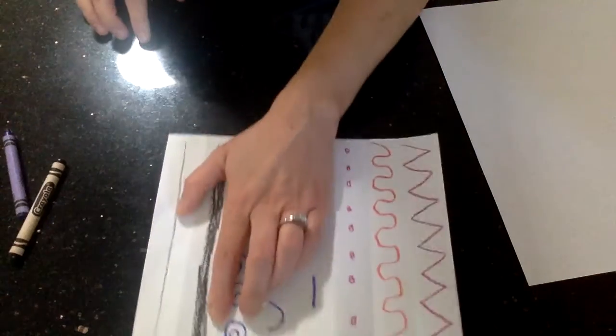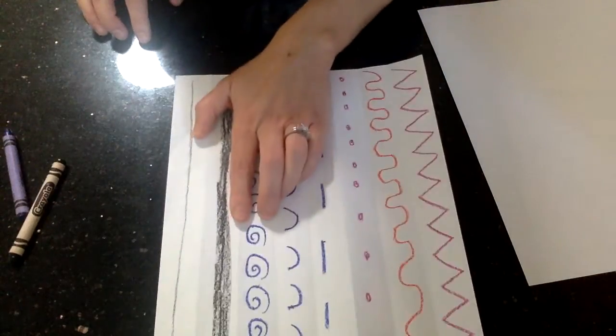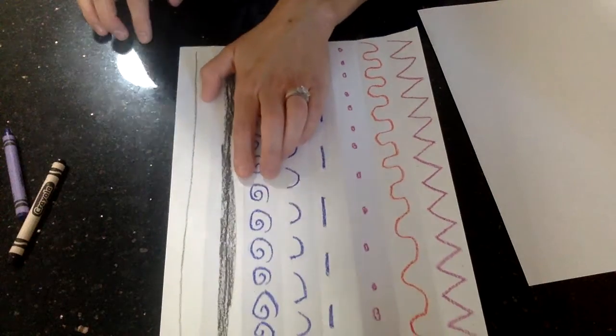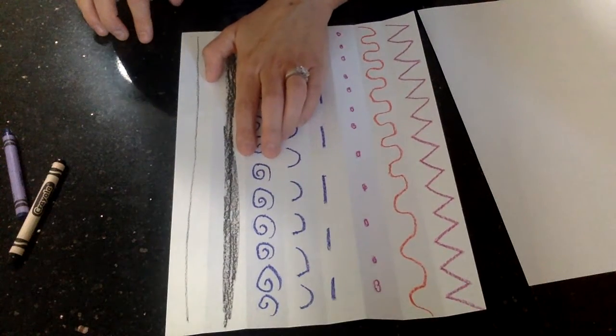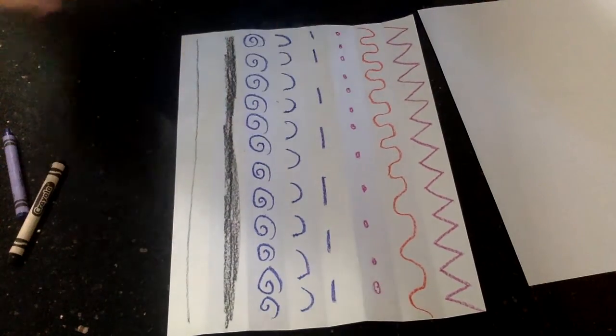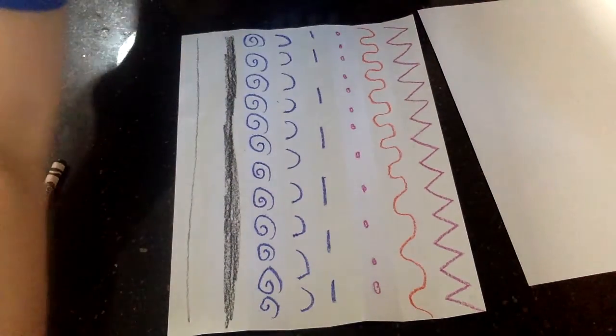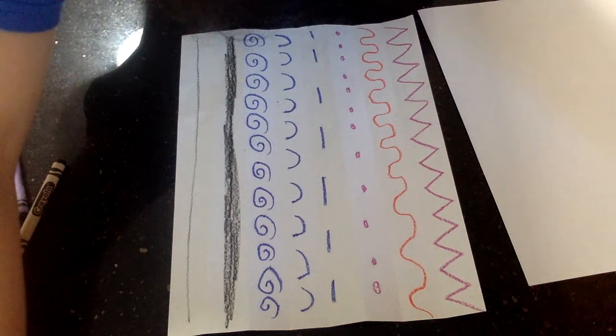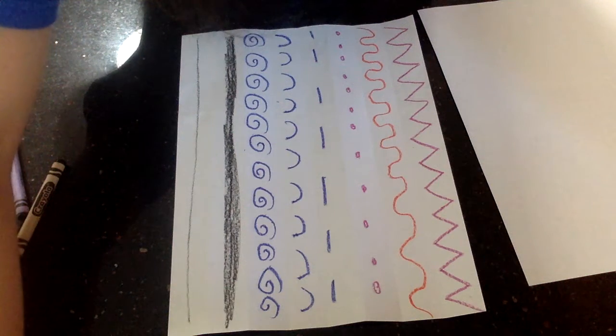All right, when you get done with this, you can go ahead and stop and continue working next week. It was great working with you guys today, and I can't wait to talk to you next week.